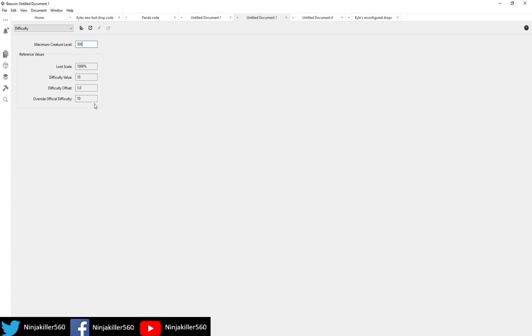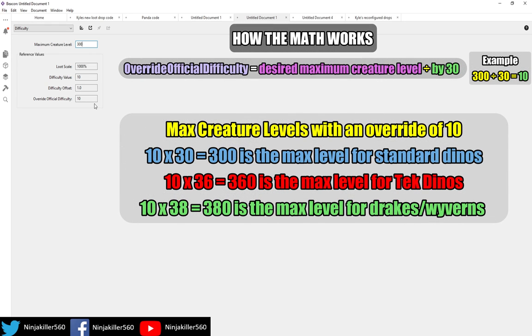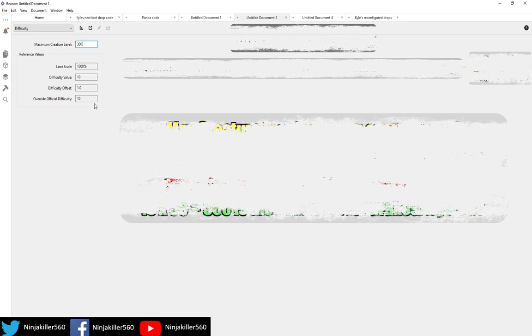It is important to note that tech creatures and drakes are spawned at a much higher level than the standard creatures. Going off this example, tech creatures, their max rank will be 360, and wyverns and drakes, their max rank will be 380, because they spawn at much higher levels than that of standard creatures.